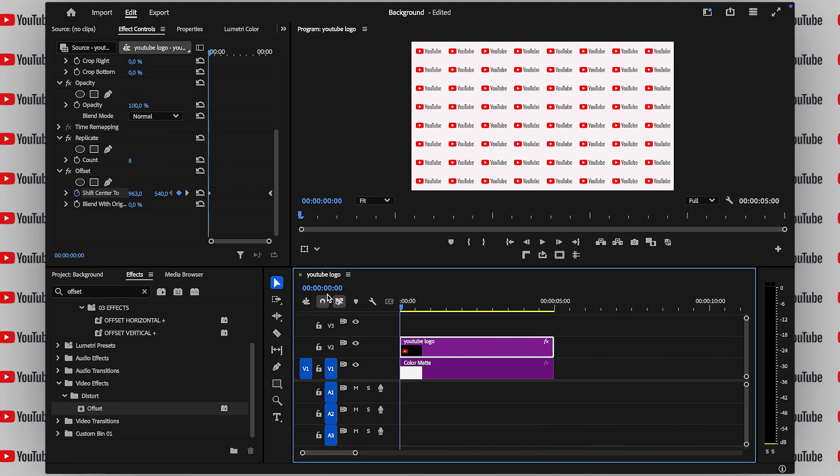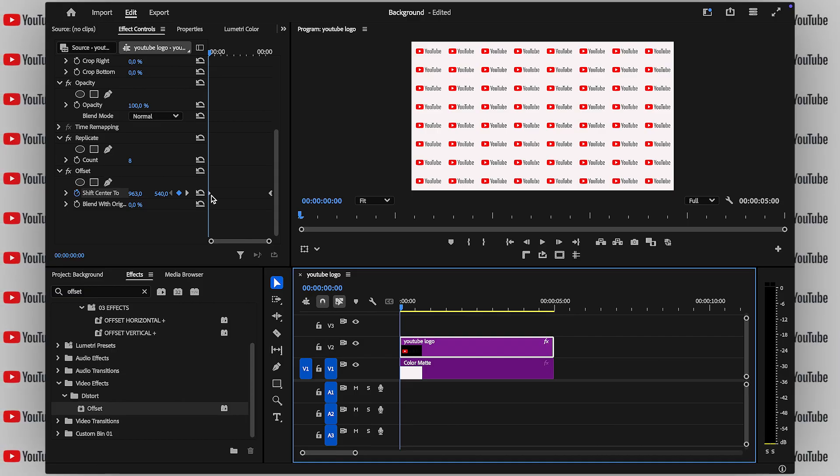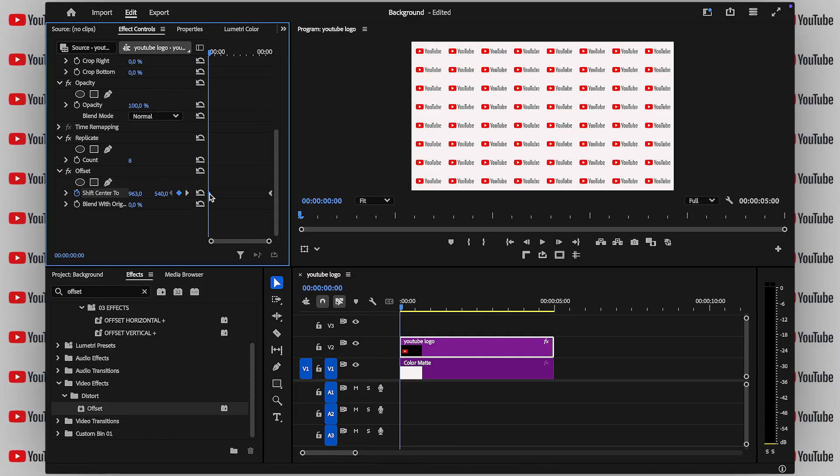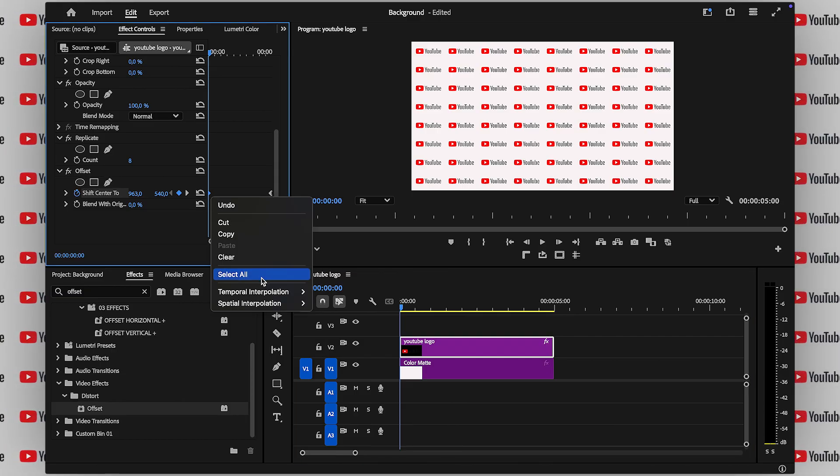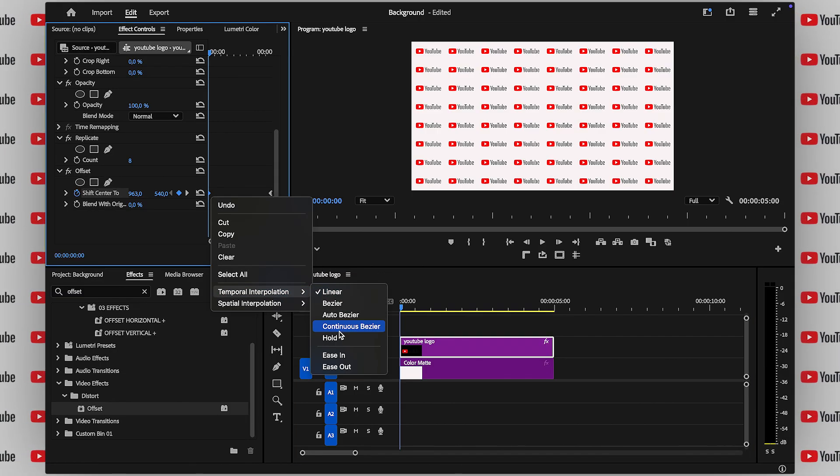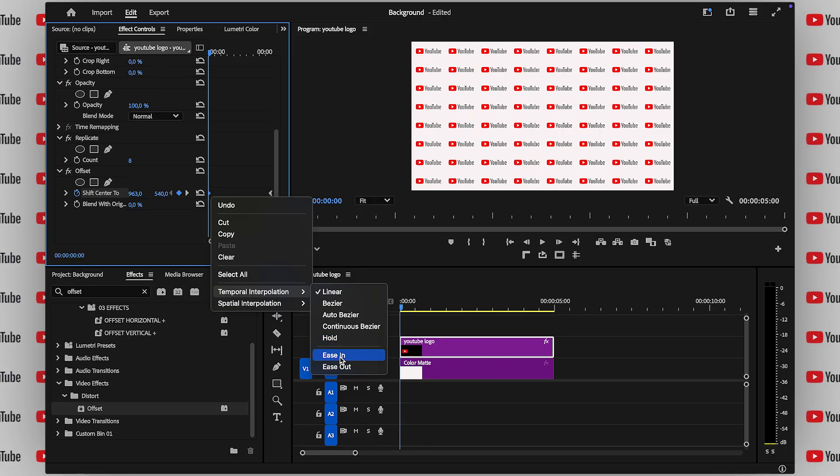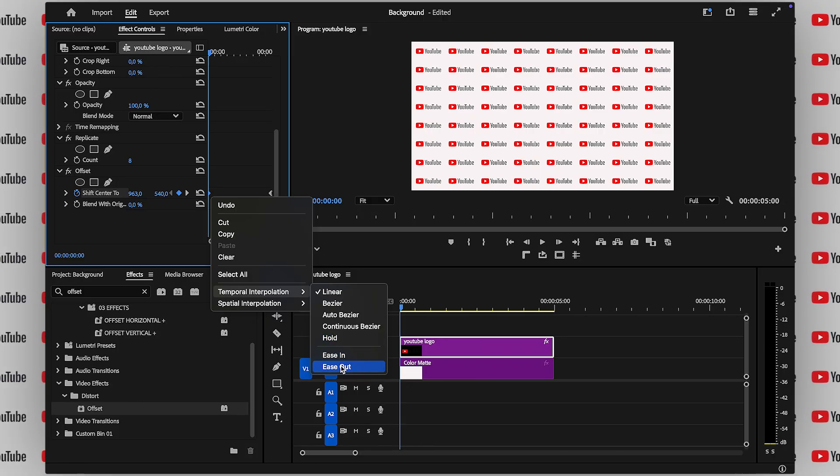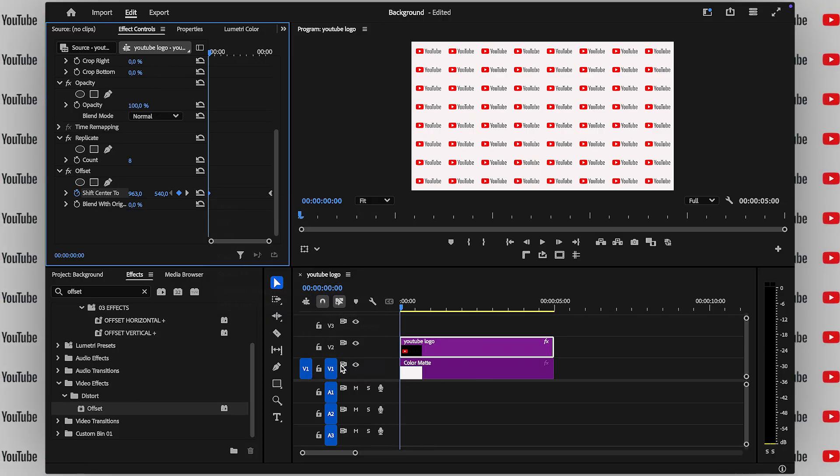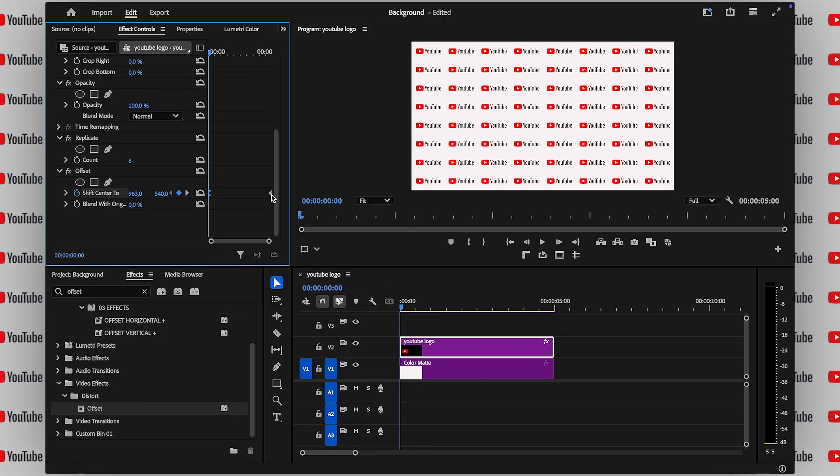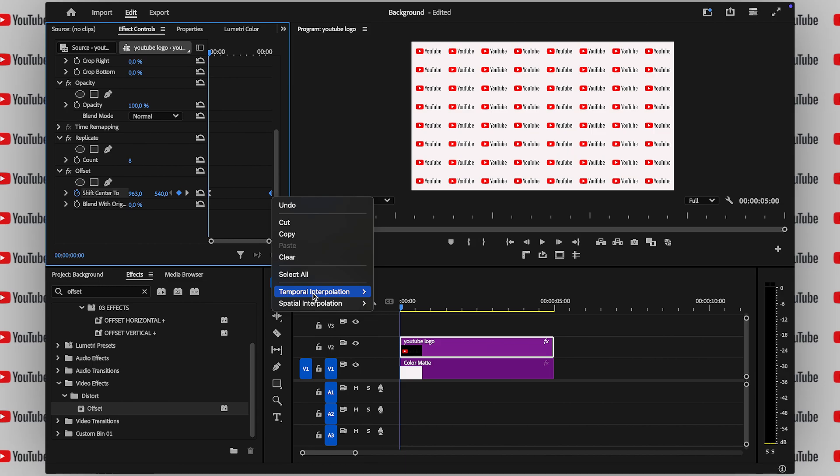But we're not done yet. For an even smoother animation, go to your effect controls. Find the keyframes you just added, right-click, and select Ease In and Ease Out. This will make the motion feel way more natural and polished.